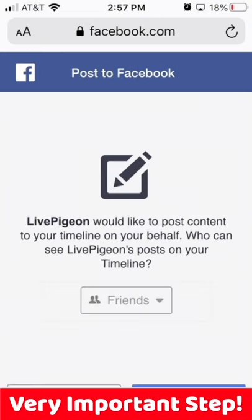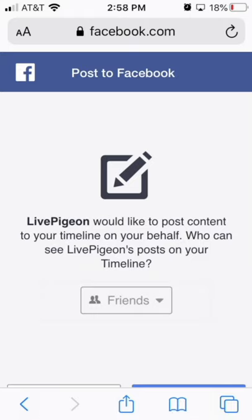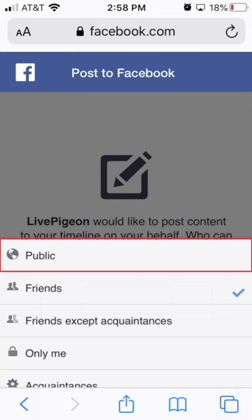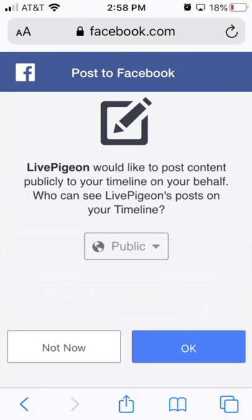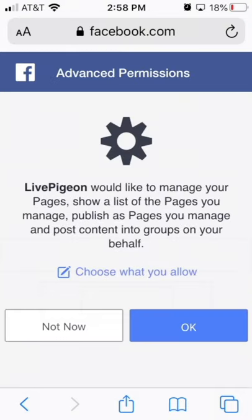From here, this is a very important step. The default is actually selected on Friends, but we actually don't want it to be Friends — we want to make this public. Then I'm going to go ahead and click OK. The next step is it's going to ask me if Live Pigeon can manage my pages. I'm going to click OK.